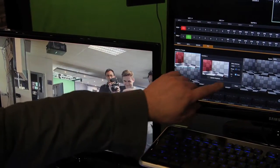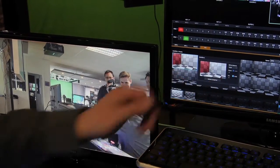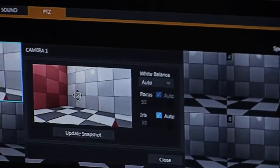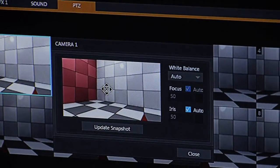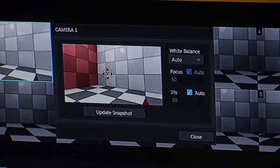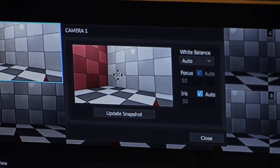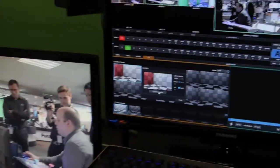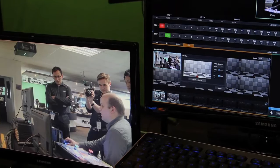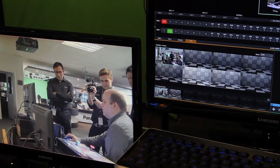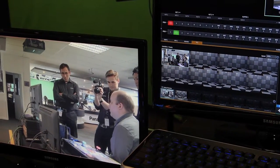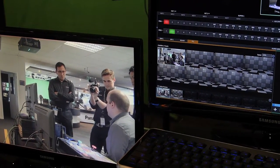Also in this preset, I have control for the white balance which is a global setting, and the focus and iris settings are local just to this preset. I can then click update snapshot to update the preset with the image that it currently sees.